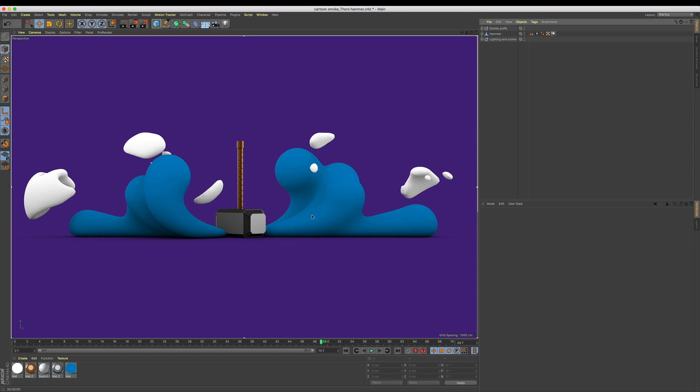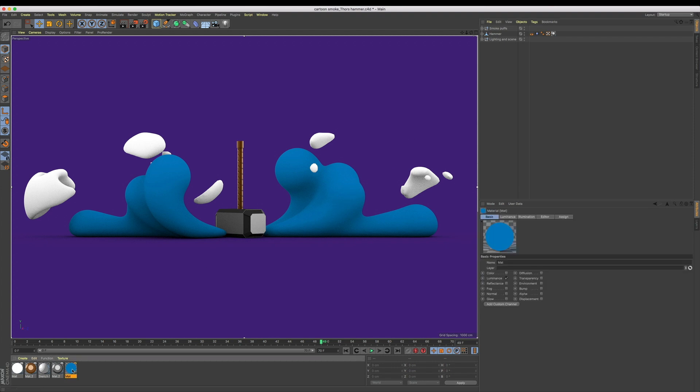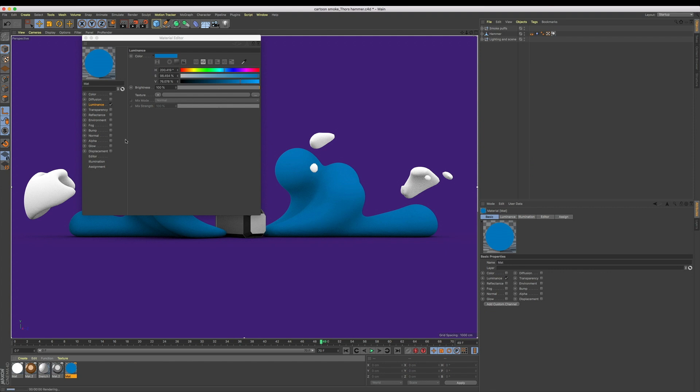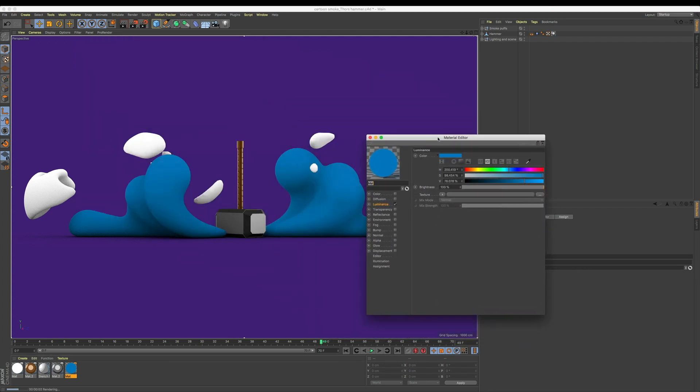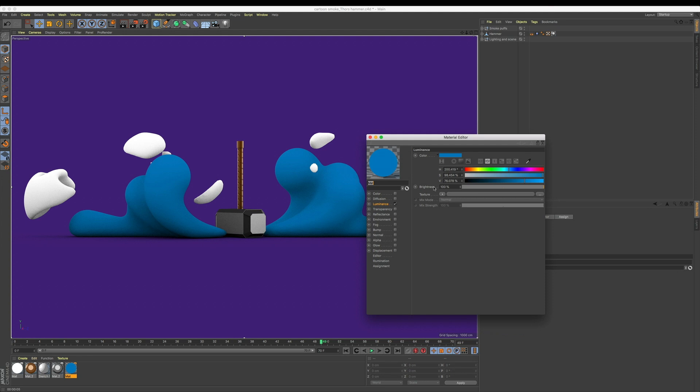Focusing on our smoke texture, let's open it up and you can see we simply have our luminance enabled which is driving our color. This looks alright—we're getting some definition in our smoke shape thanks to the shadowing from that ambient occlusion, but let's try something.